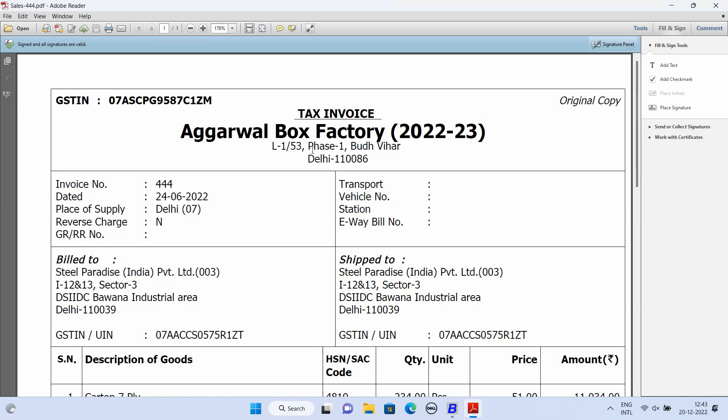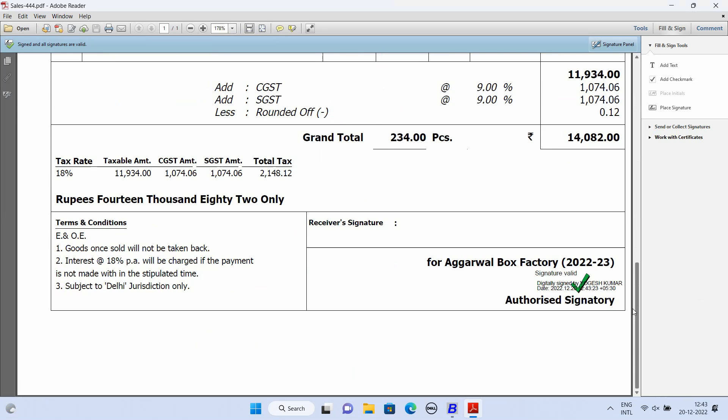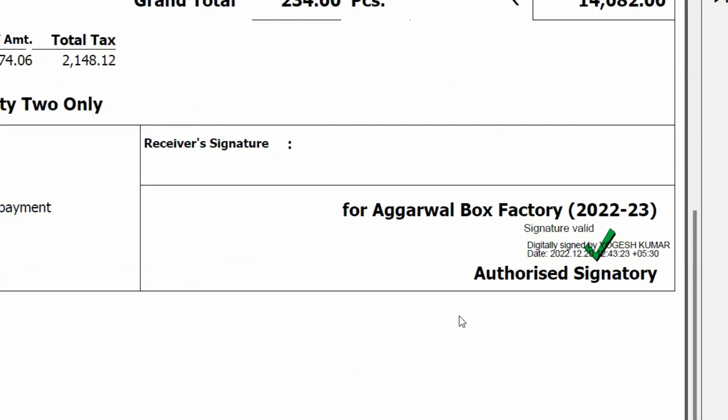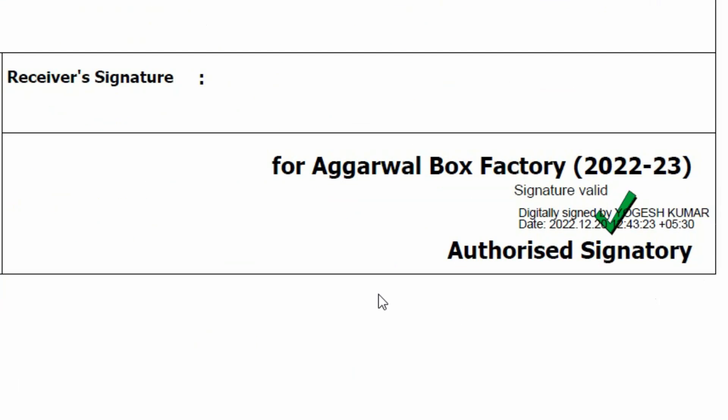Now, here you can see at the bottom, above Authorized Signature, Digital Sign is placed.